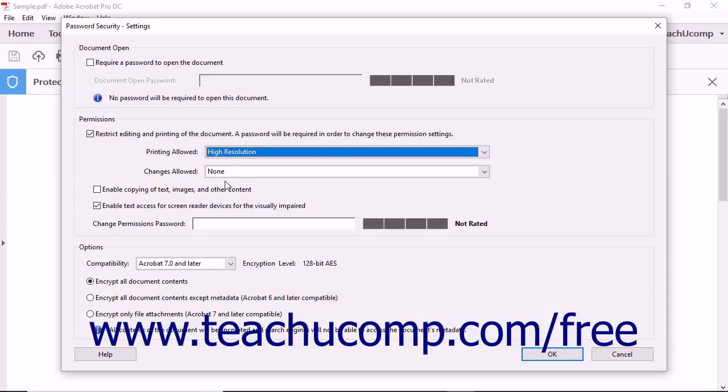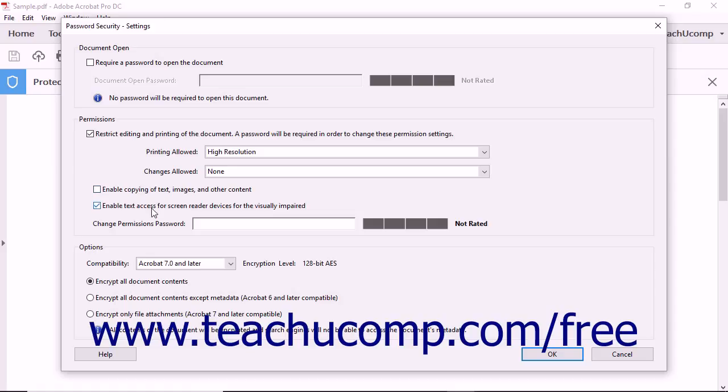To enable copying of PDF content, check the Enable Copying of Text, Images, and Other Content check box. To enable text access for screen readers for accessibility, check the Enable Text Access for Screen Reader Devices for the Visually Impaired check box. Then enter a password that will be required in order to change these permissions you set into the Change Permissions Password field.